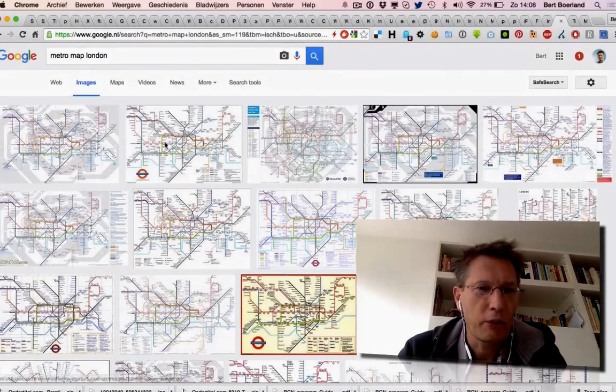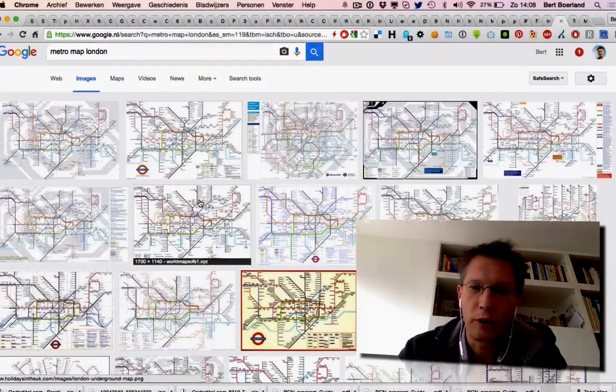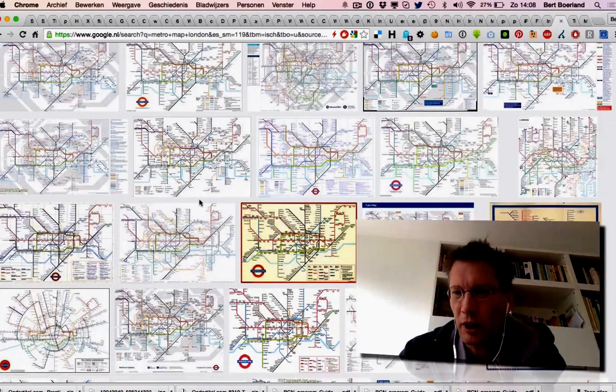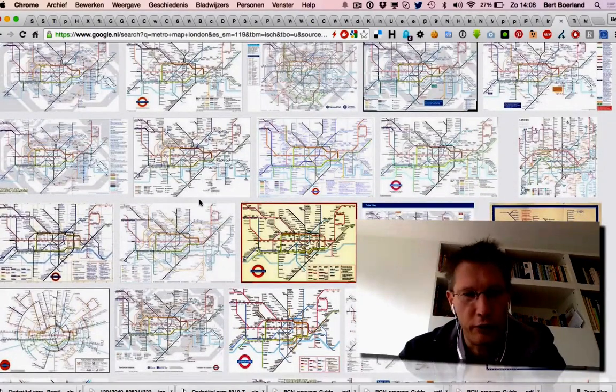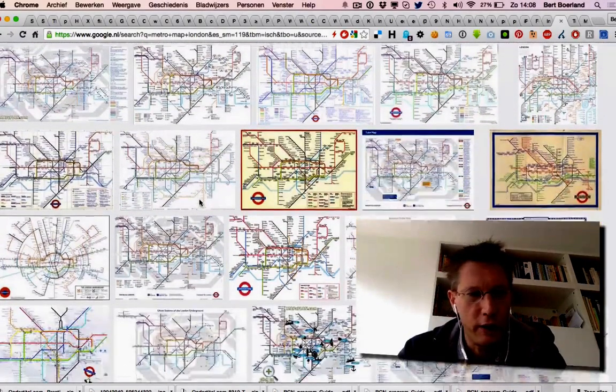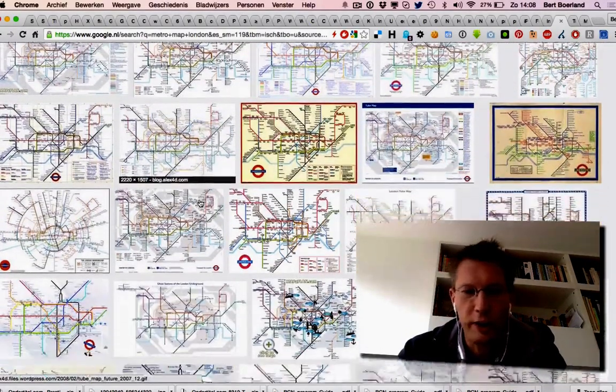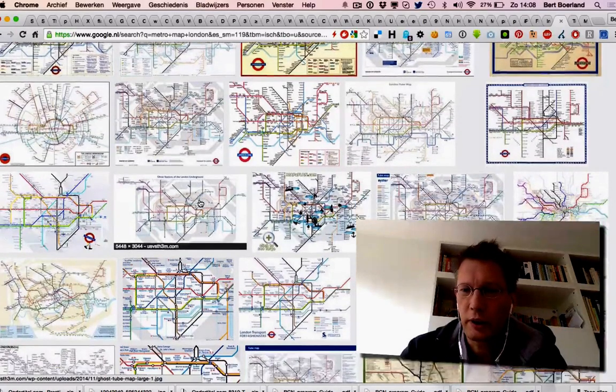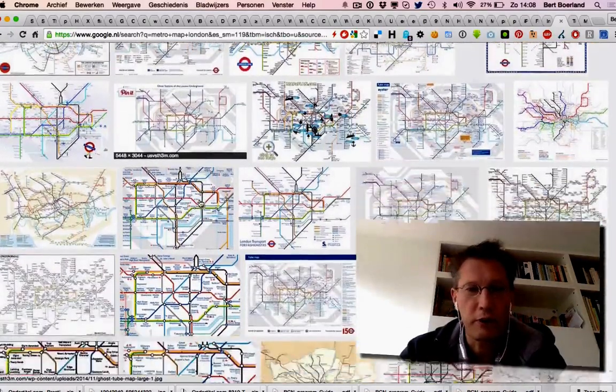It's based on the Metro map from London, one of the best iconic maps ever made. If there's something about stylistic data and how to represent complex visual data, this is the standard.